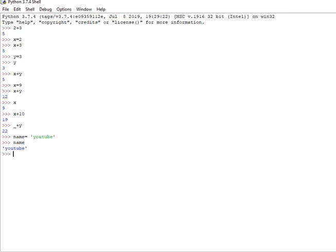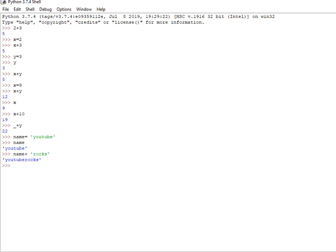So I'm going to assign the name as YouTube. So a string is assigned. So I'm going to log name plus 'rocks'. So it will say 'YouTube rocks'.